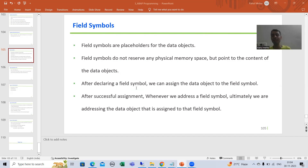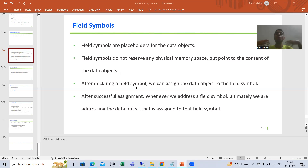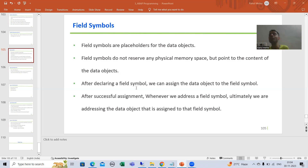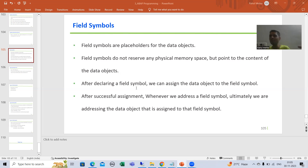The same thing is applicable here. Field symbols are the placeholders for the data object. You all know what data objects are — your variables, internal tables, and work areas. They are all data objects because they hold data. A field symbol is a placeholder for them, holding the place for the data object.